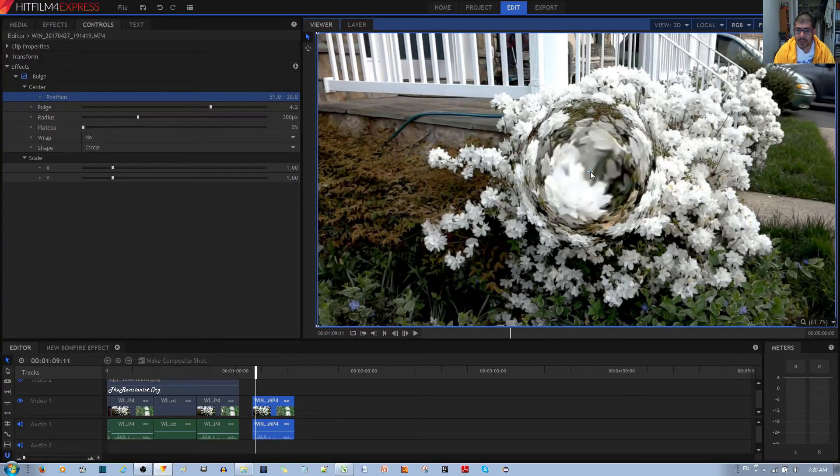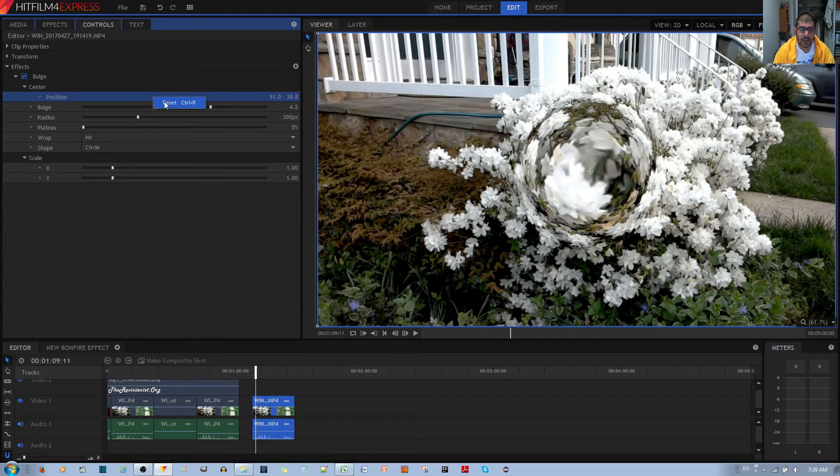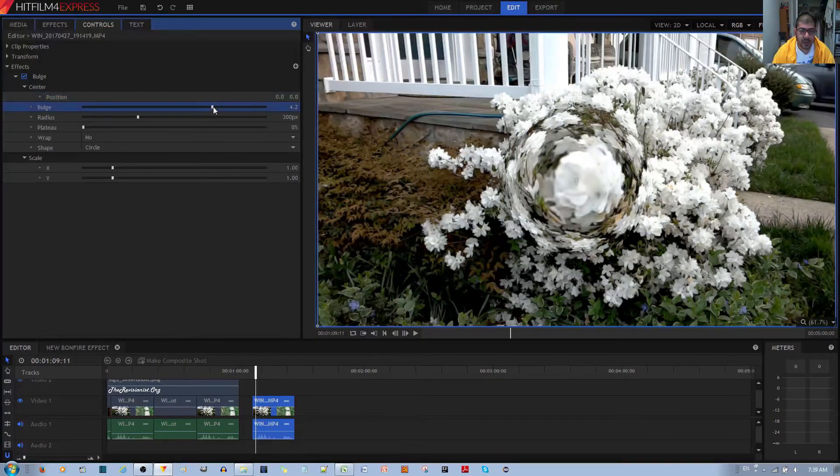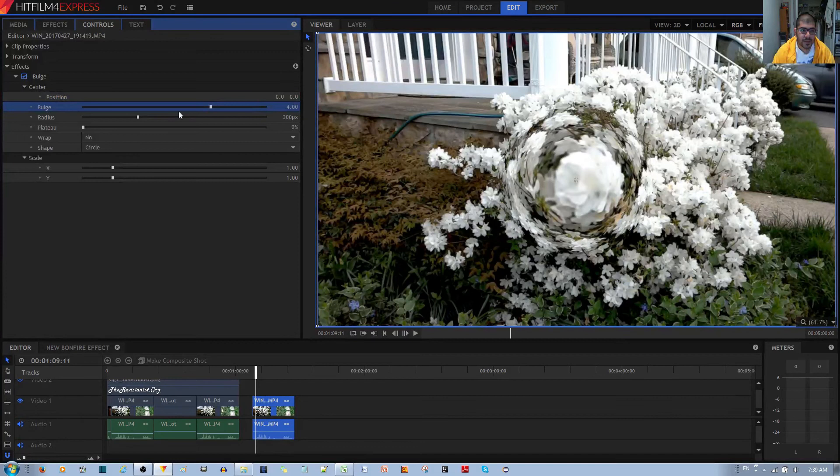I'll put it back in the center. Right click, reset. And I already showed you this effect, the bulge effect.